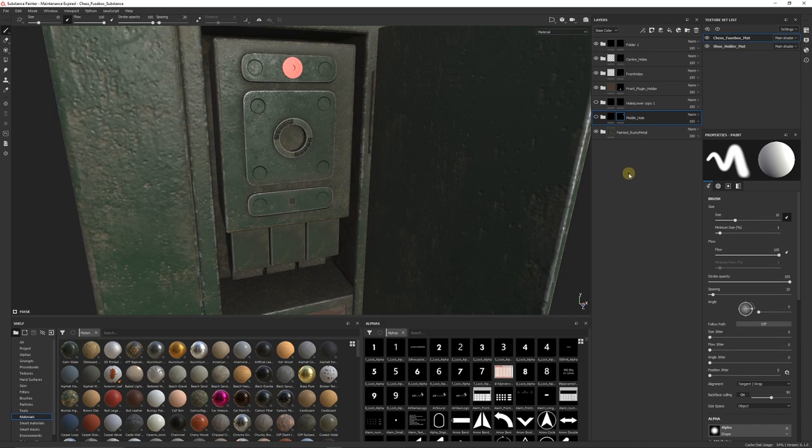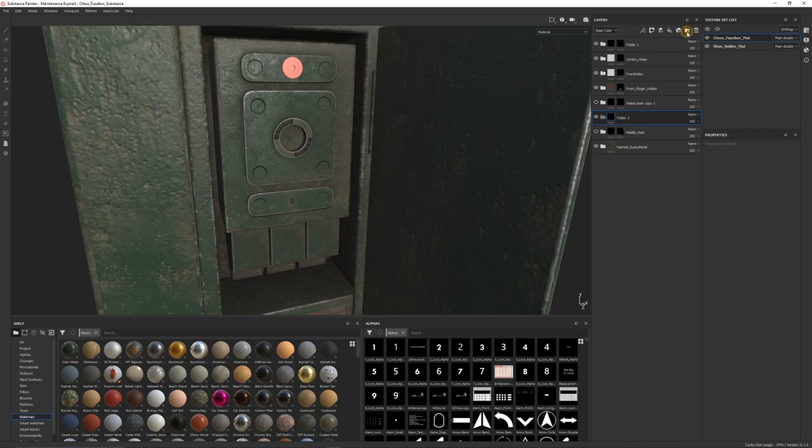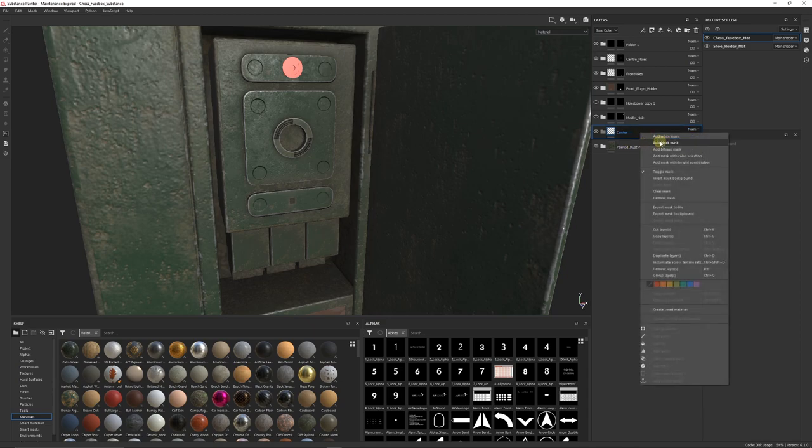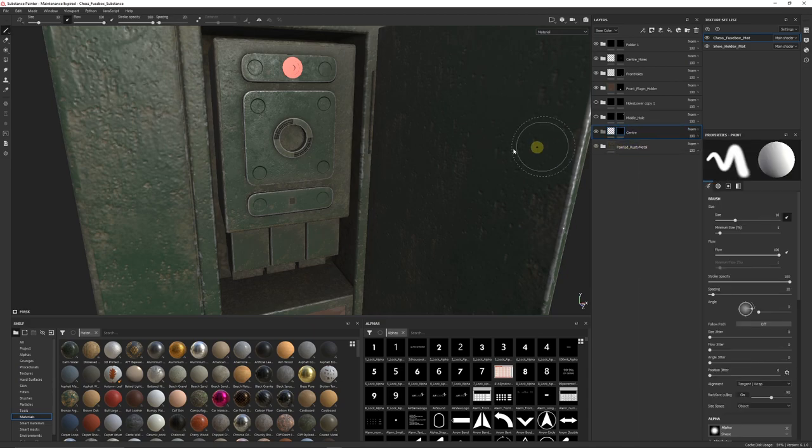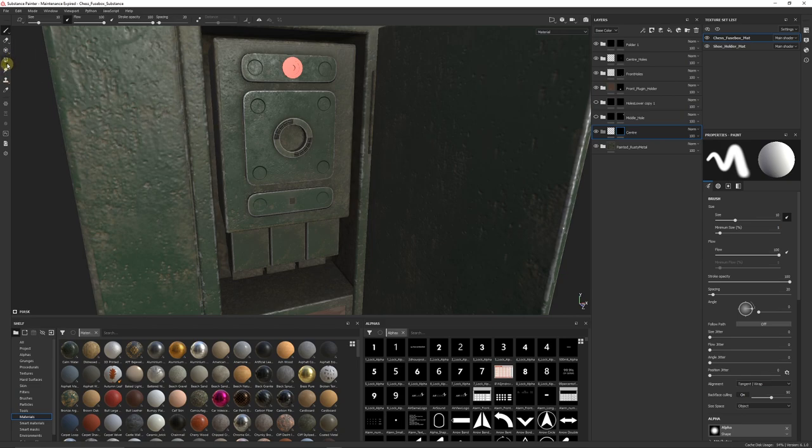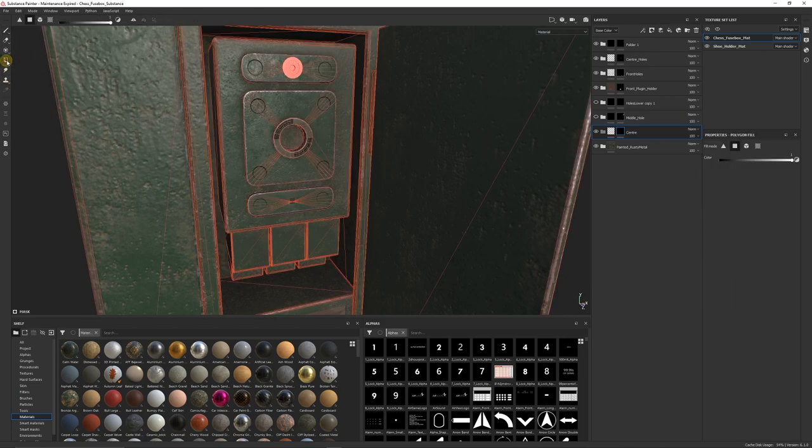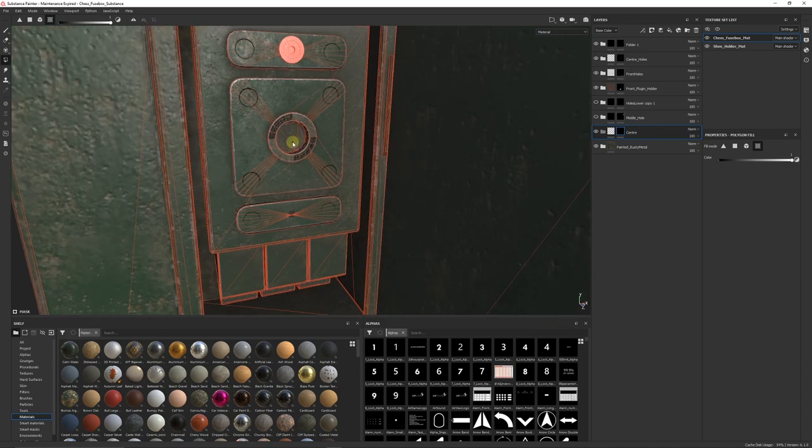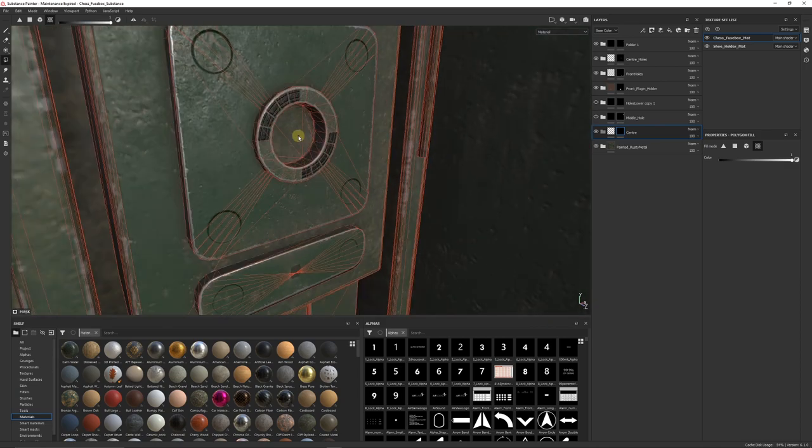What we can do to do that is just create a new folder, and I will just call this center for now. What I'll do is right click, add a black mask, I'll go on the left hand side and look for the polygon fill. Select by UV selection, make sure your selection is all the way in the white area and it's all the way in the value of 1.